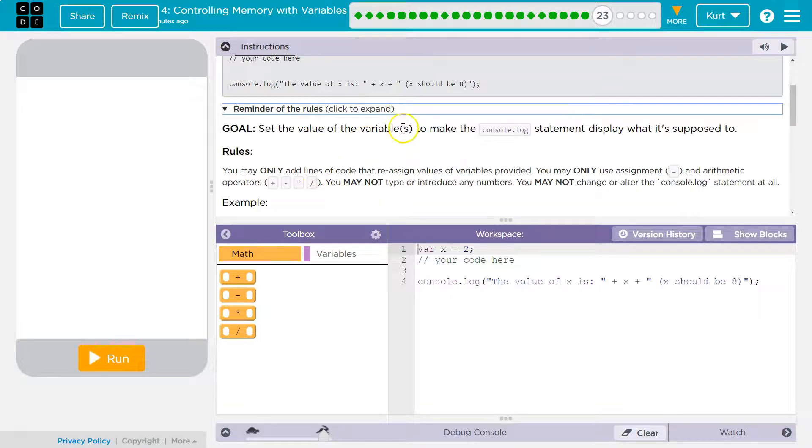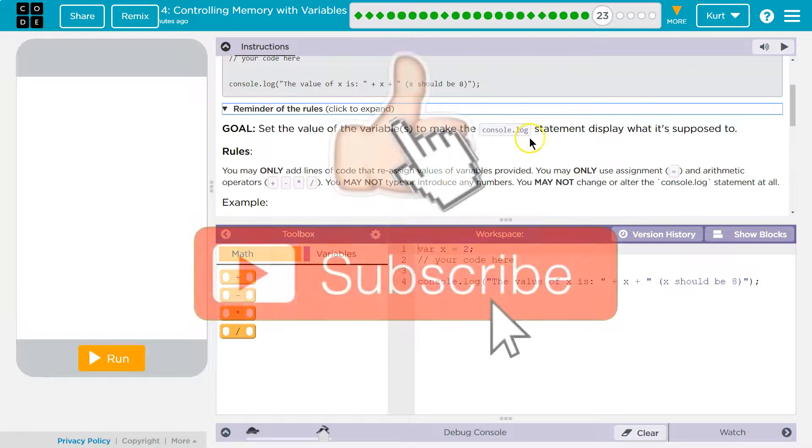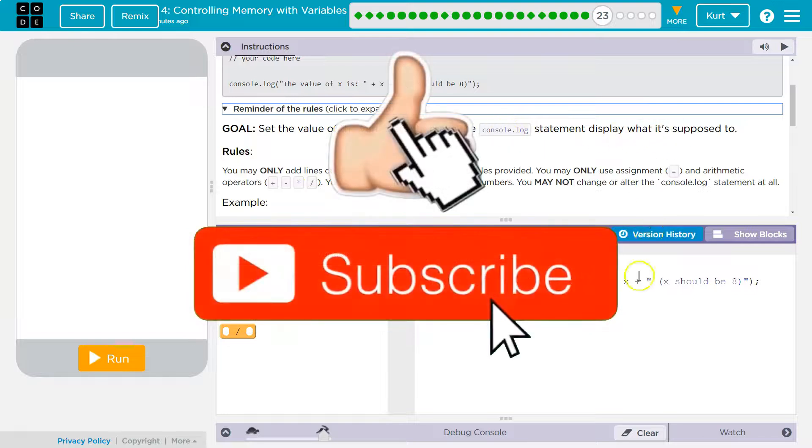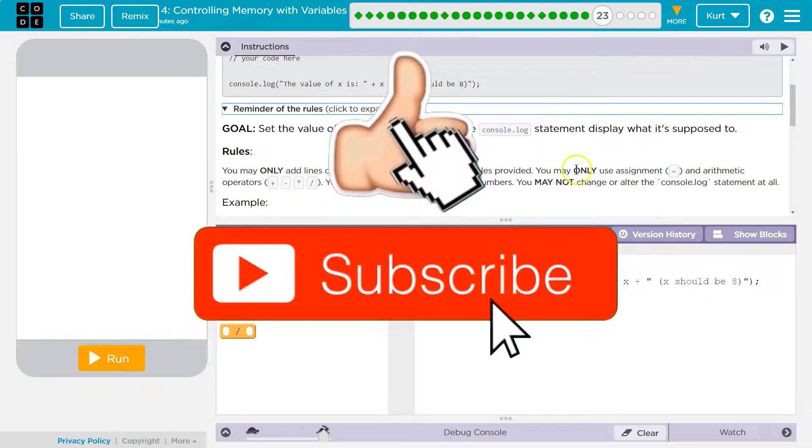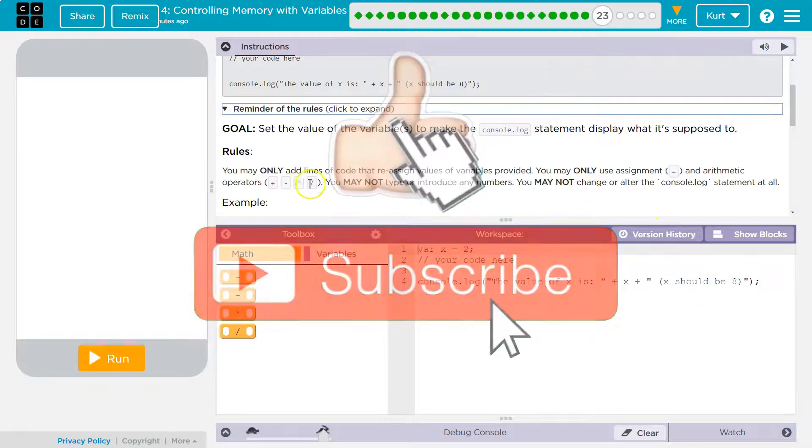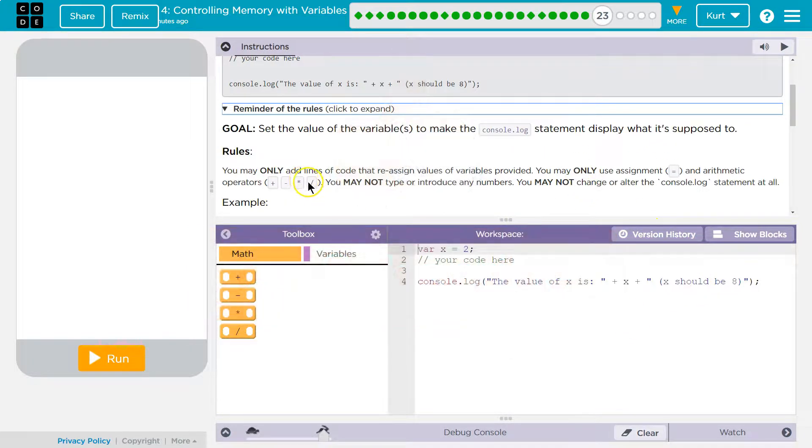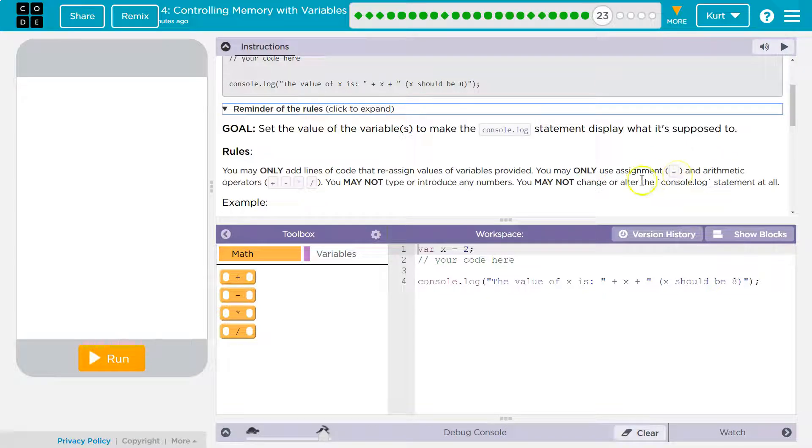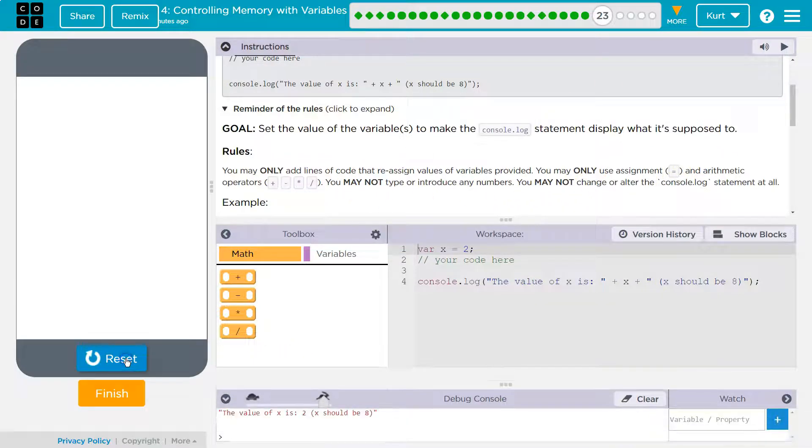so we want x to be equal to 8. And just a reminder of the rules, we want the console log statement to print out 8 for this one. We can only use plus, minus, times, division, and equals. We cannot add any numbers or change this console log statement.